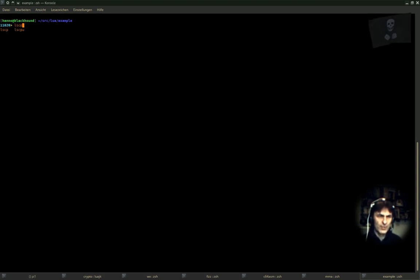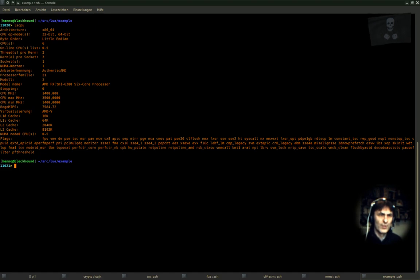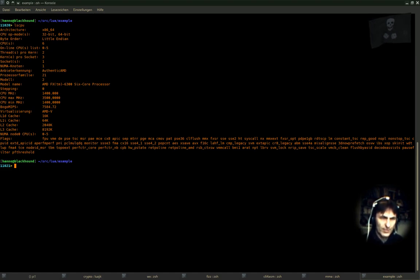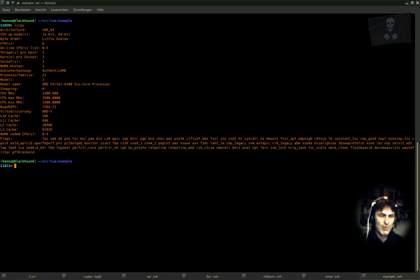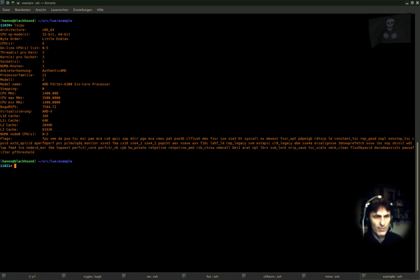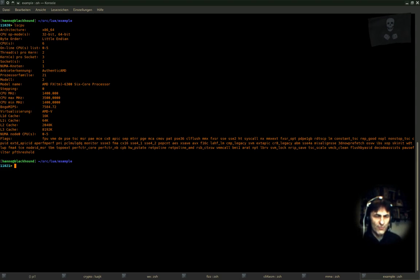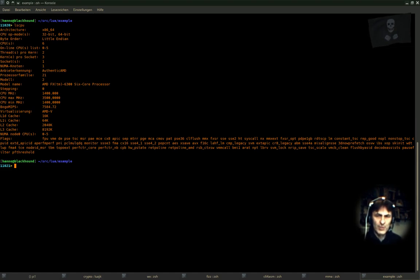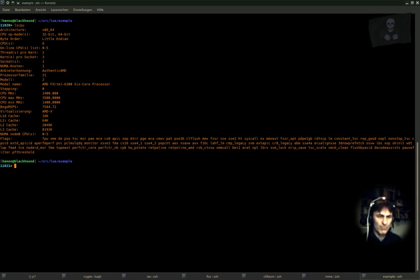I'm using for this an AMD FX 6300 hex-core processor with BogoMIPS of 7584, which is a quite recent processor, not the best on the market, but from just a few years ago.